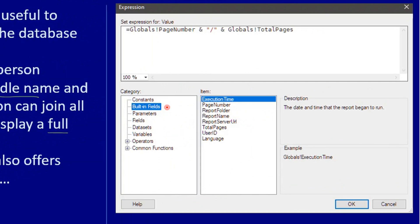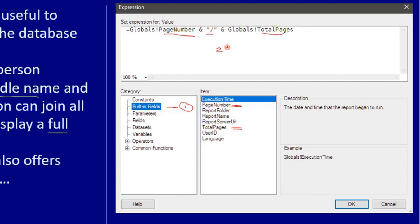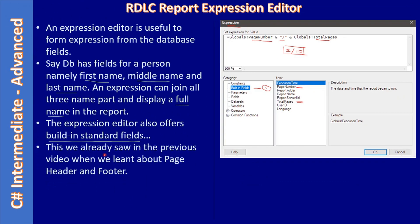We used the built-in fields — first we picked the built-in fields, then we used page number and then total pages. You can see how we accessed it: page number slash then total page number. So for example if you are viewing the second page and the total pages is 10, it will display accordingly. We displayed it in the report footer by forming an expression, and we used the footer.